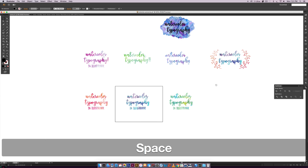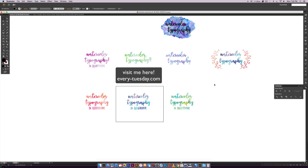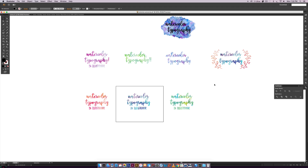That's how to create watercolor typography in Illustrator. If you enjoyed this tutorial, please subscribe — I release a new design tutorial every single Tuesday. Head over to every-tuesday.com for more design tutorials and freebies. Links to all the textures, the class on creating your own watercolor textures, and the font are all in the description. Thanks for watching and I'll see you next week!